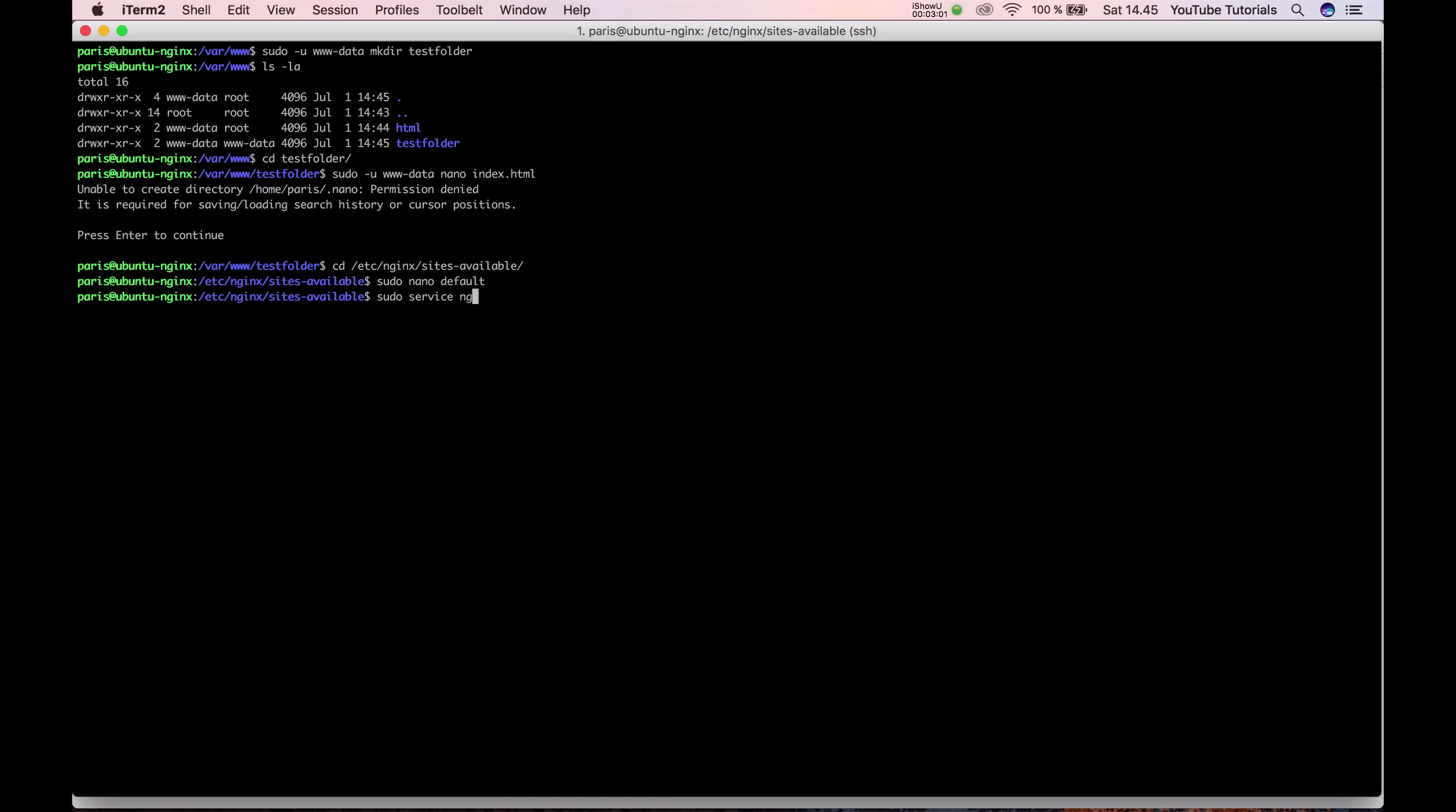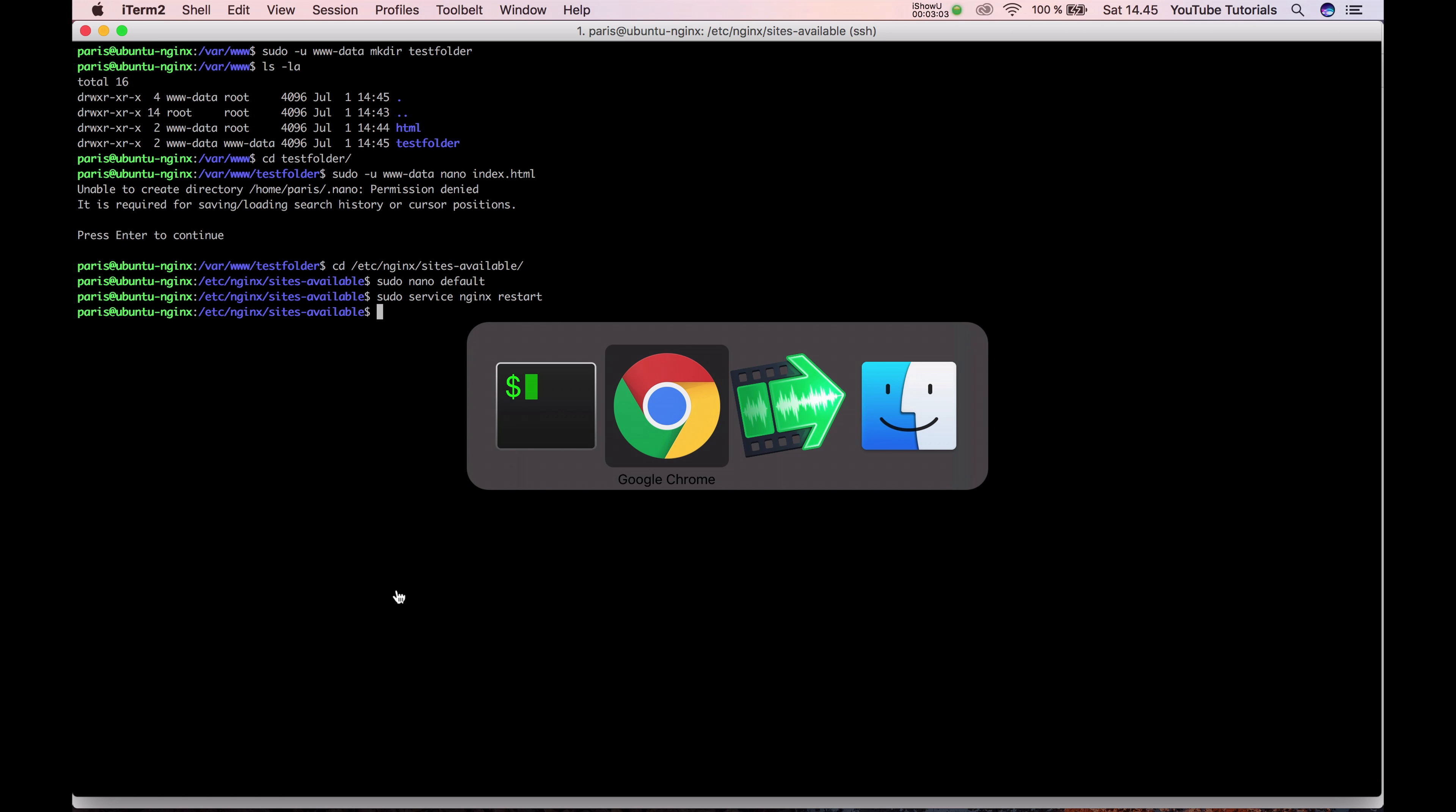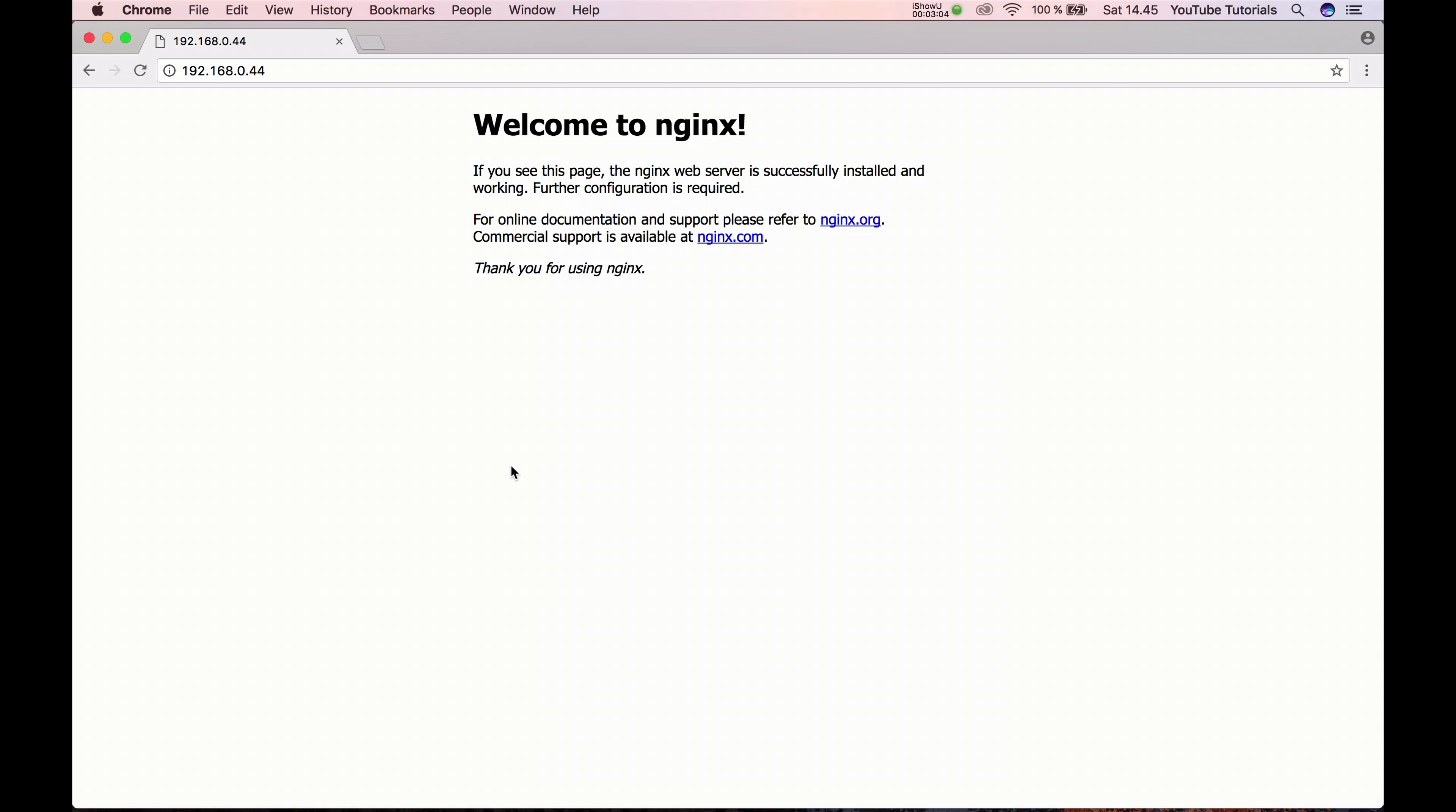And if we restart nginx this should show hello world. So it's working.